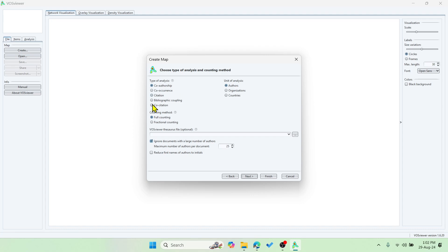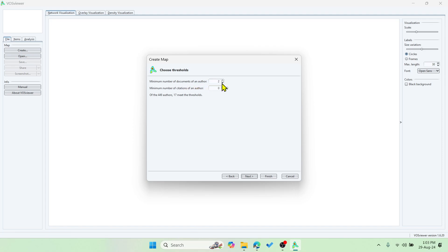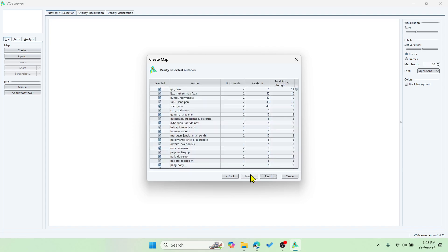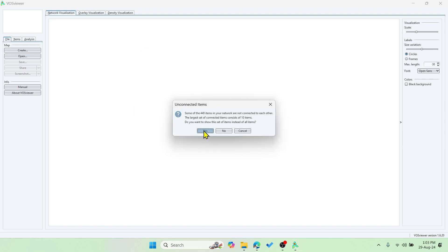It will now read the entire Scopus file. In this demo I'll show you one analysis option — co-authorship using authors. There are also organizations and countries available. I'll include all documents without setting an author limit. Set the minimum number of documents per author to one, click Next. Out of the 129 papers we have 449 authors. Click Next — it shows citation counts and strength for each author. Click Finish and then Yes.